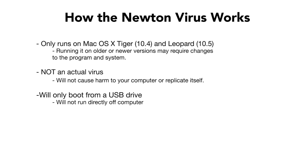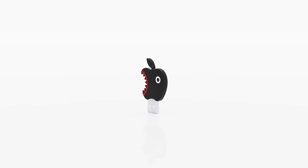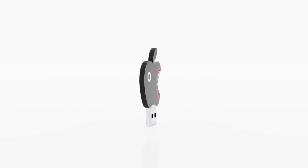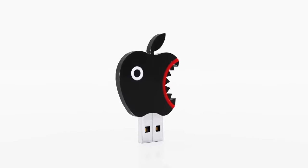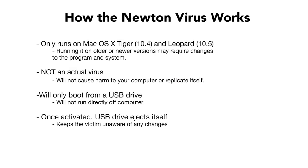The program will only work properly if it is run from a USB drive. You can either get a USB from Troika specifically designed for the program, or you can just make your own. But you cannot run it directly off your computer. Once the program is activated, the USB drive will digitally eject itself, and the laptop will appear completely untouched.